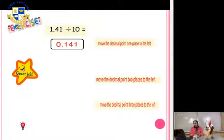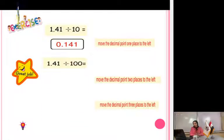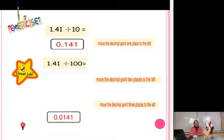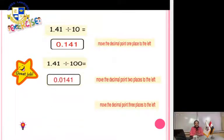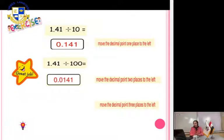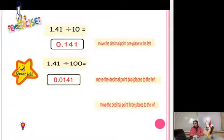Again: 1.41 divided by 100. We have two zeros here, so move the point two digits to the left. The answer will be 0.0141.